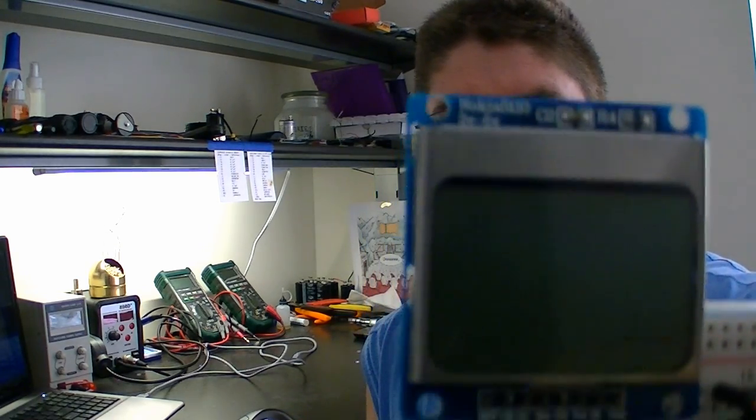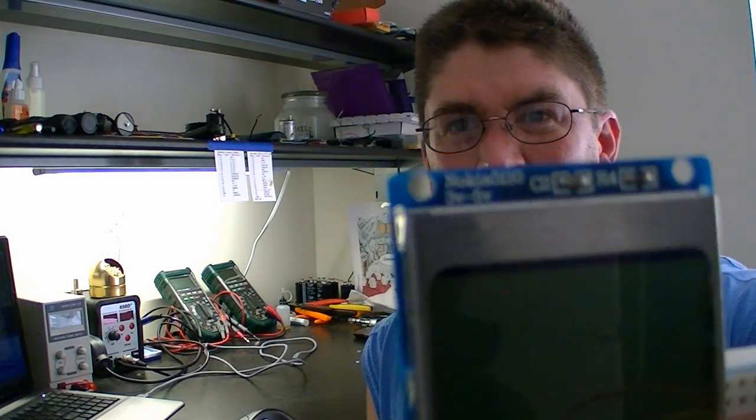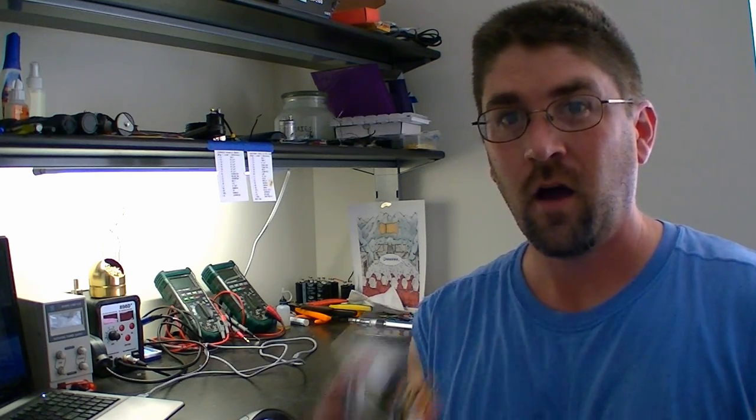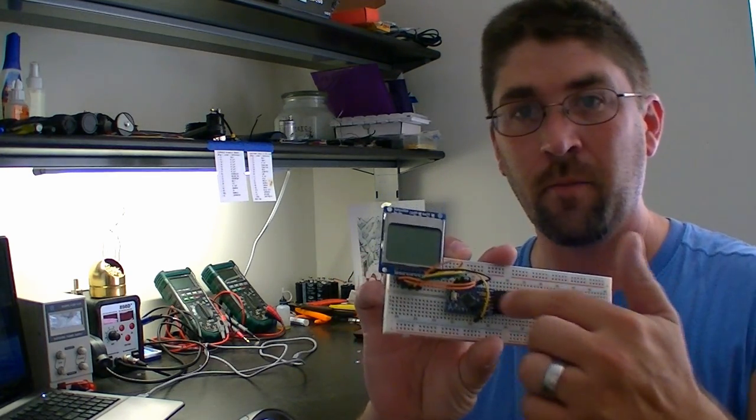The thing is, it says on the board logic level three to five. It really likes 3.3 volt logic, that's what it's made for. You can run it at five, but from what I've read and I haven't tested it myself, you might end up burning out the display prematurely. So it's best to use a 3.3 volt Arduino like I'm going to use, or get a logic level shifter to go from five volt to three volt.